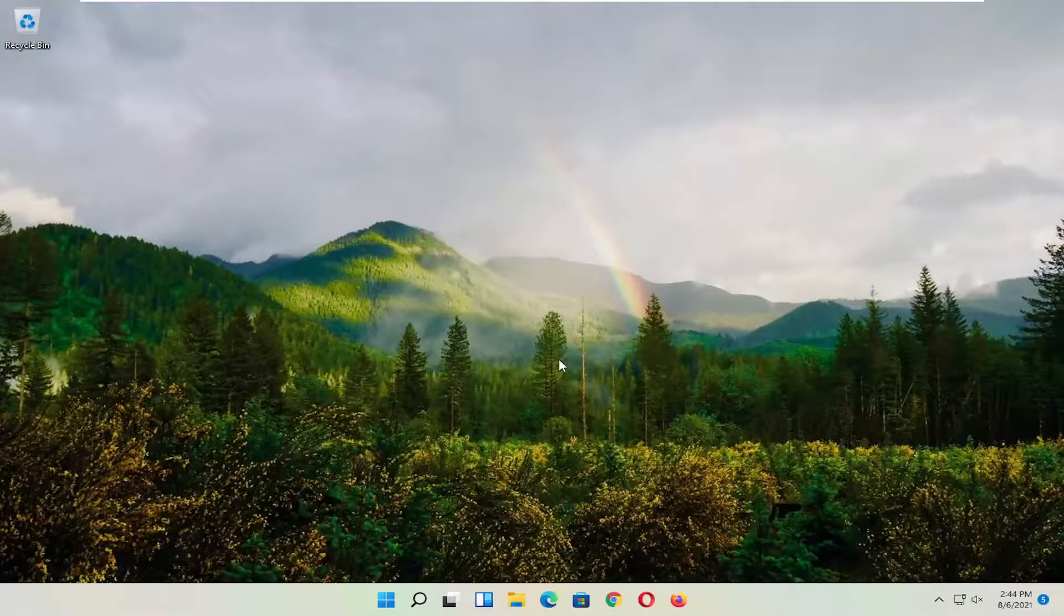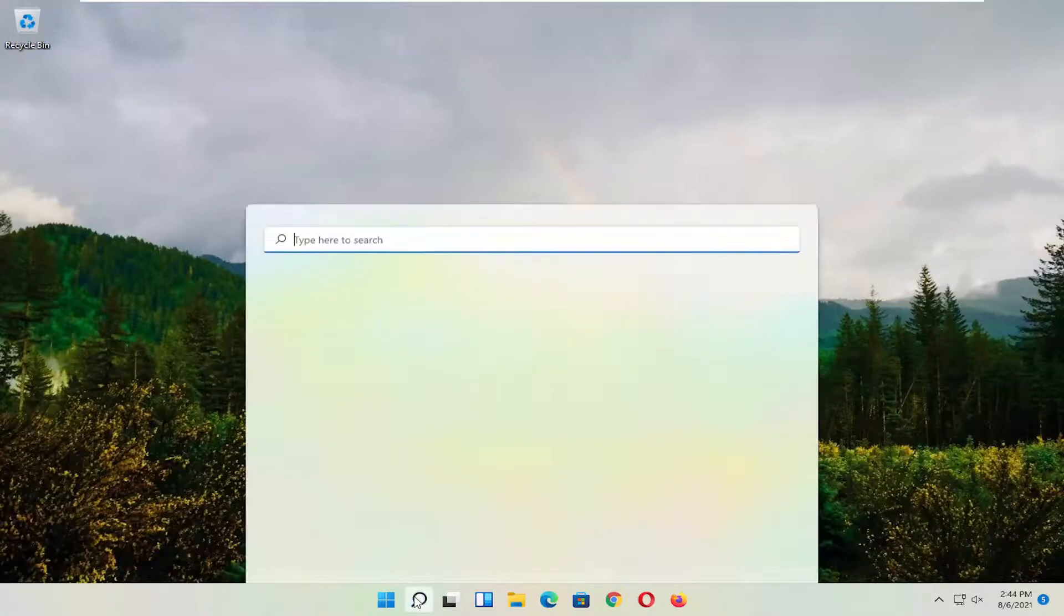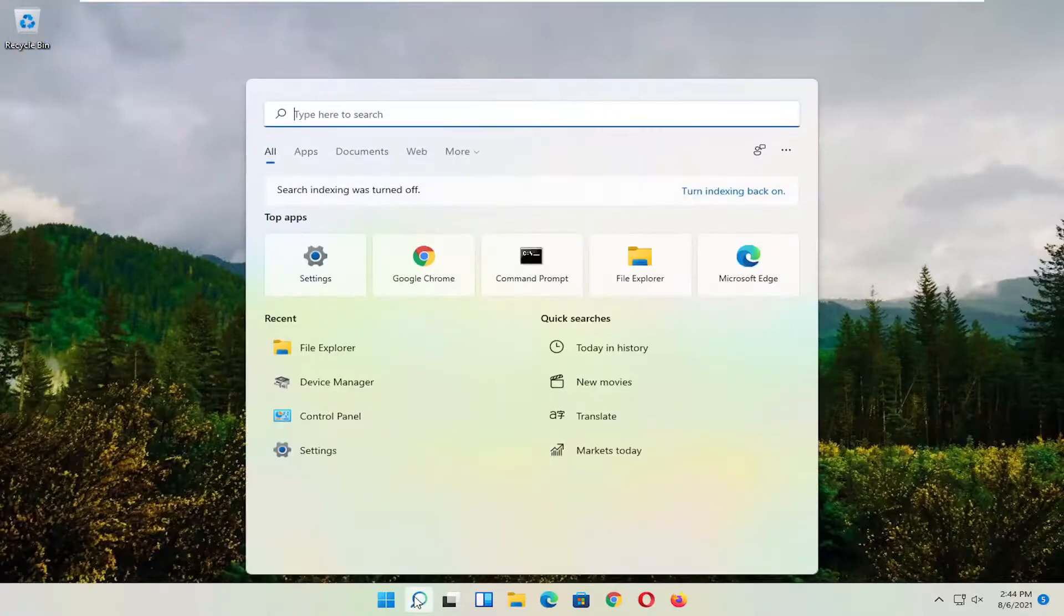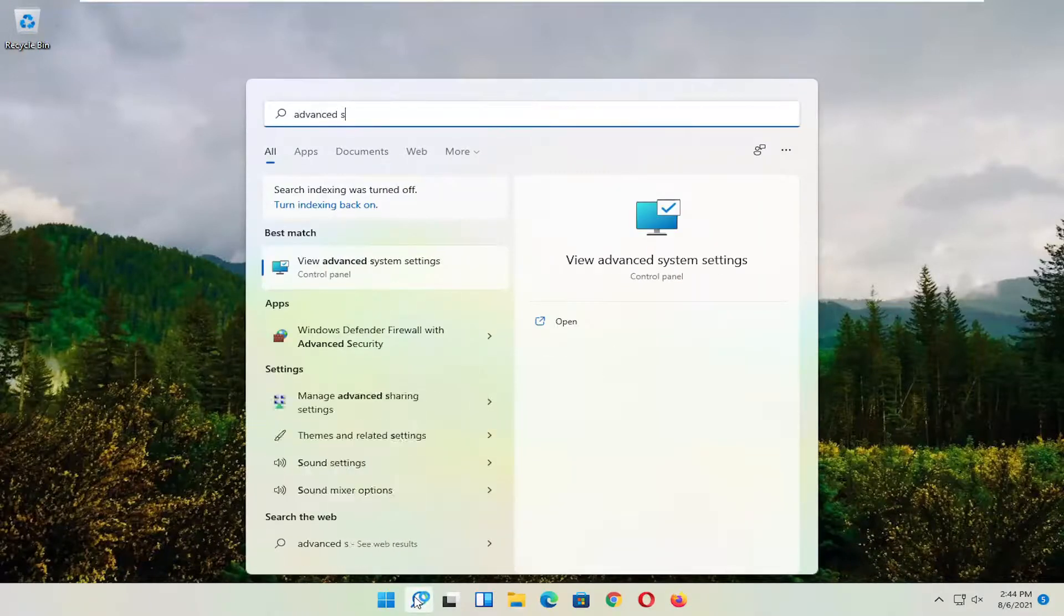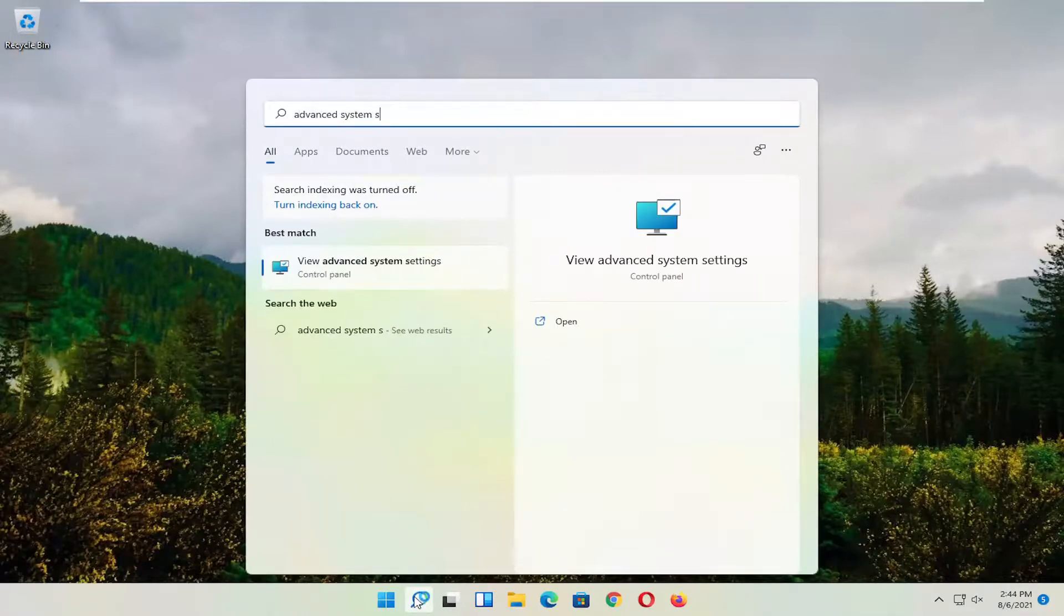Okay, so hopefully that would have resolved the problem. If you're still having an issue, you can try opening up the search menu. Type in advanced system settings.